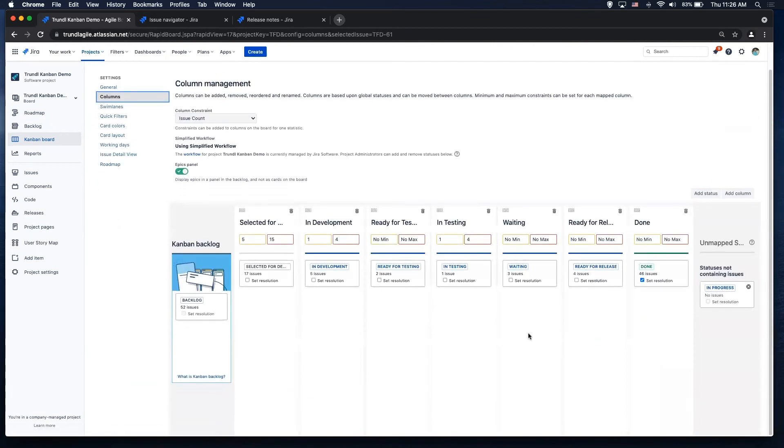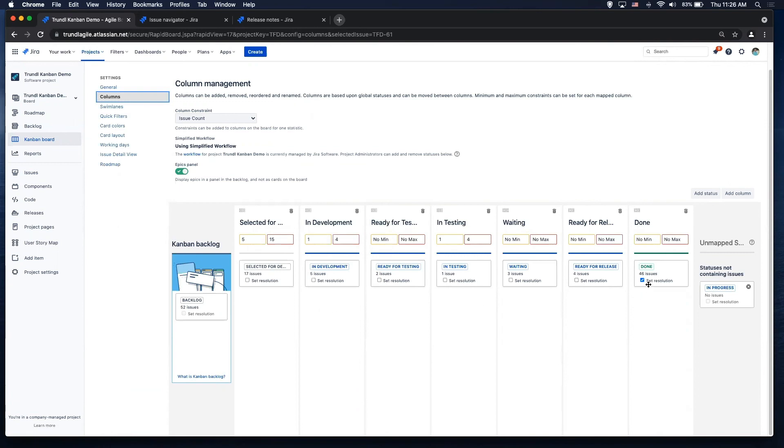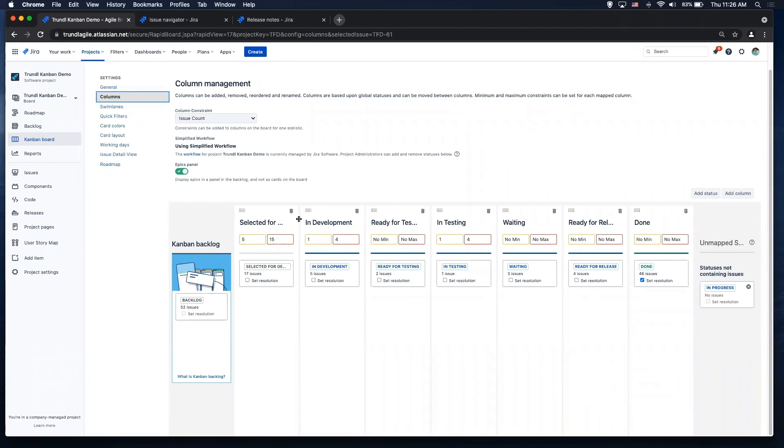So the columns section is the area I want to focus on. So you'll notice that we have our different columns with our different statuses mapped to those columns. The last one here, we're setting a resolution to it. And we also have the Kanban backlog is using the backlog status. So I have these statuses mapped to these columns, and this is where you also set your cost of delay as well, right there.